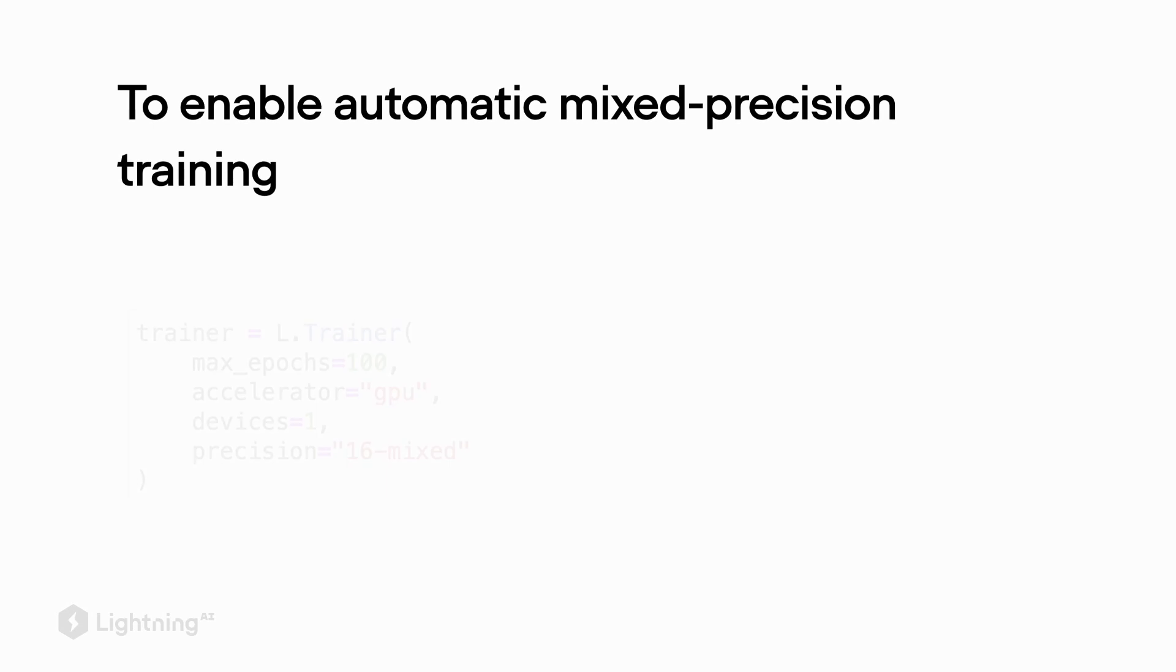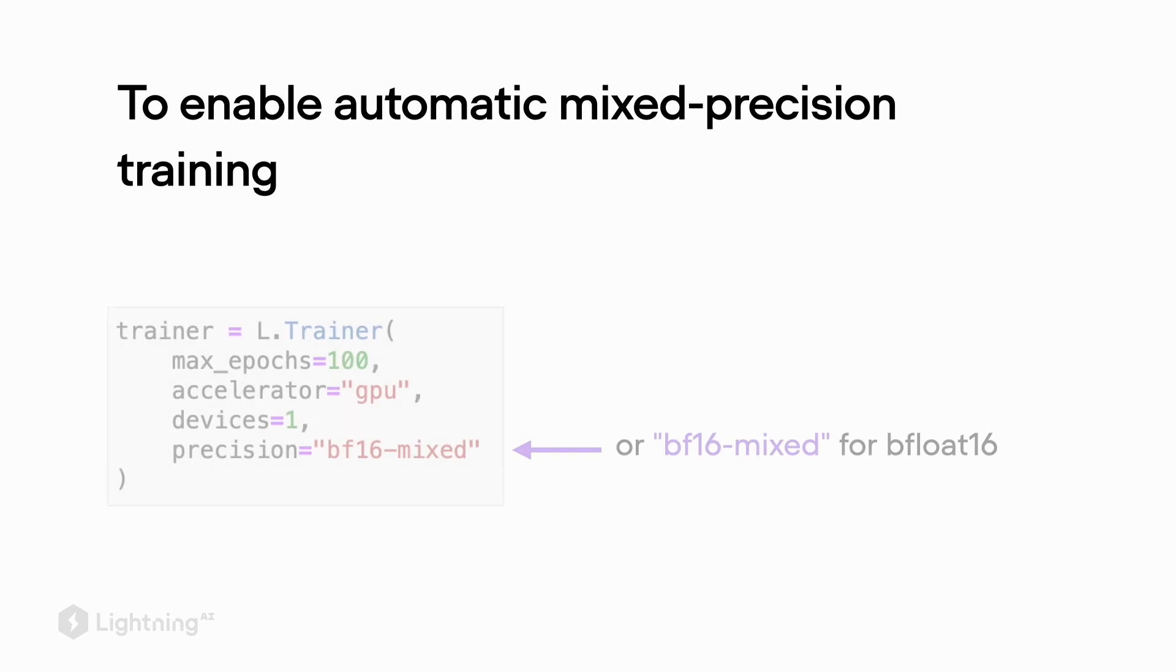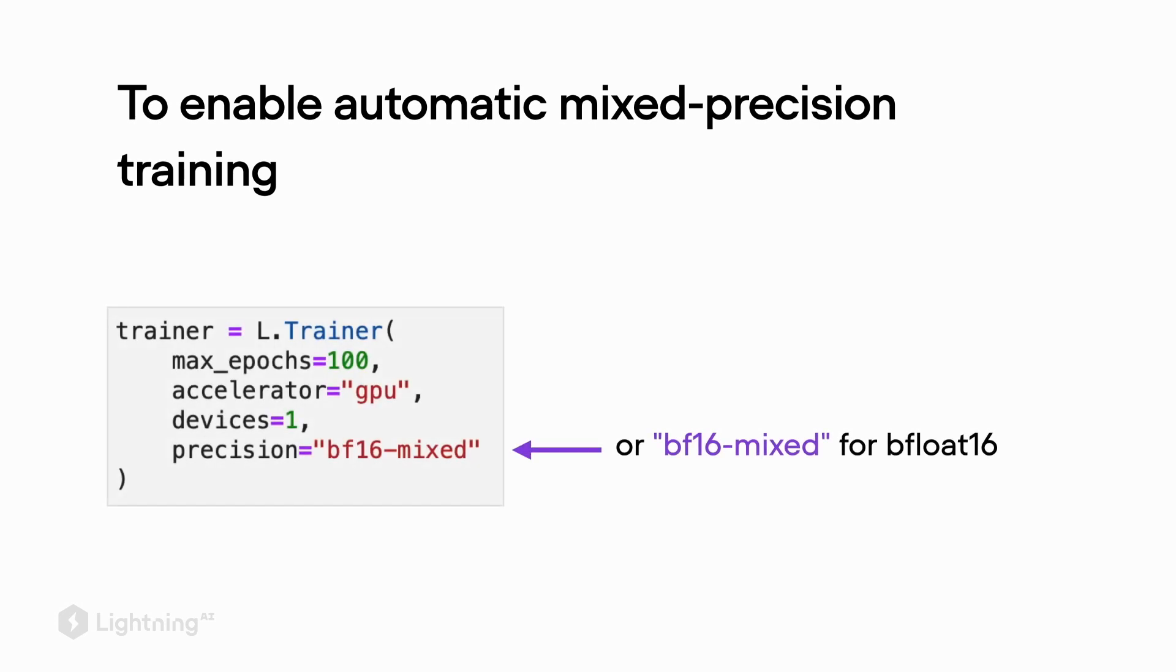When we train neural networks, we can take advantage of a concept called automatic mixed precision training, where the network is automatically switching between 32-bit and 16-bit precision representations. The switch is such that no prediction accuracy is lost. If we are using the Lightning trainer, it's incredibly easy to enable mixed precision training by just setting the precision equal to 16 mixed. You can also try out the bfloat16 representation by changing it to bf16 mixed. But again, this only works well on certain hardware, but it's at least worth a try.